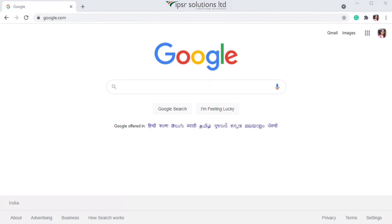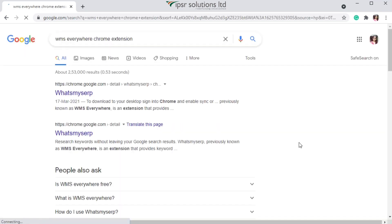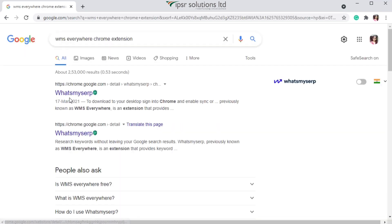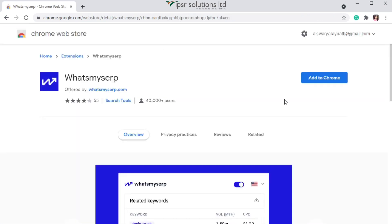First of all, search 'WMS Everywhere Chrome extension' on Google browser — you can also search for 'What's My SERP Chrome extension.' You will see the first result, which is What's My SERP. Click on it and you will be redirected to the Chrome Web Store, where you can easily download this extension.